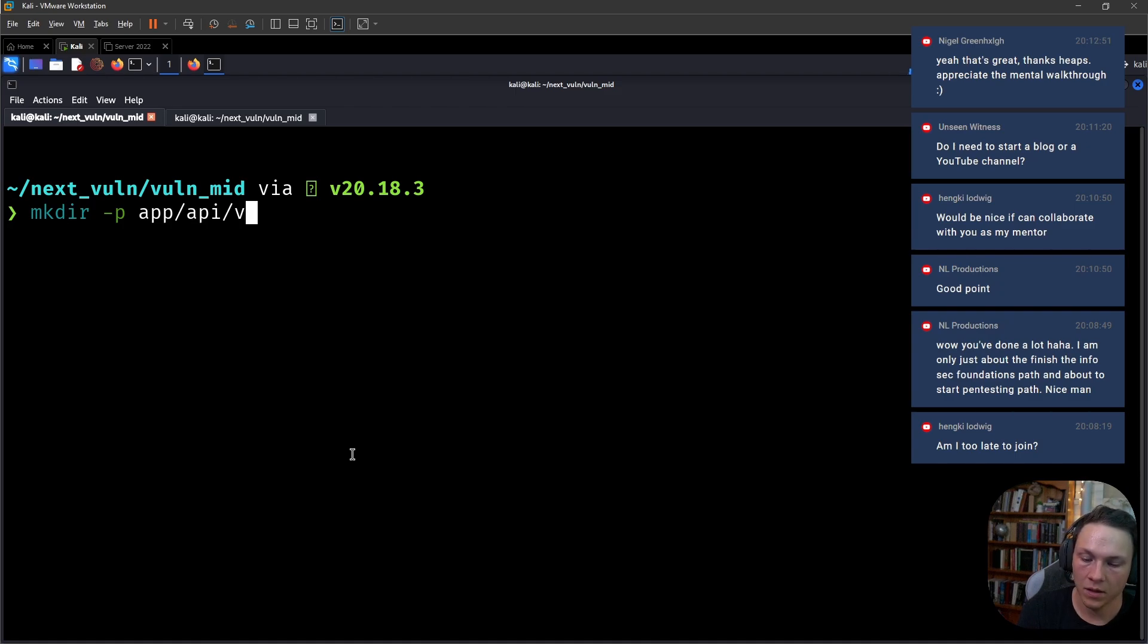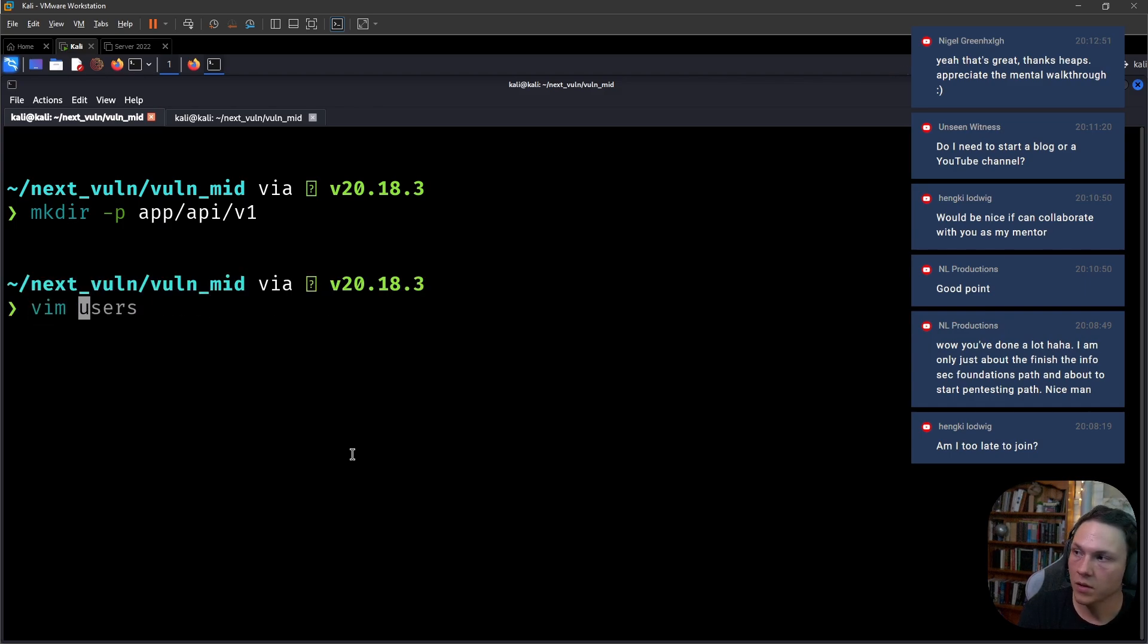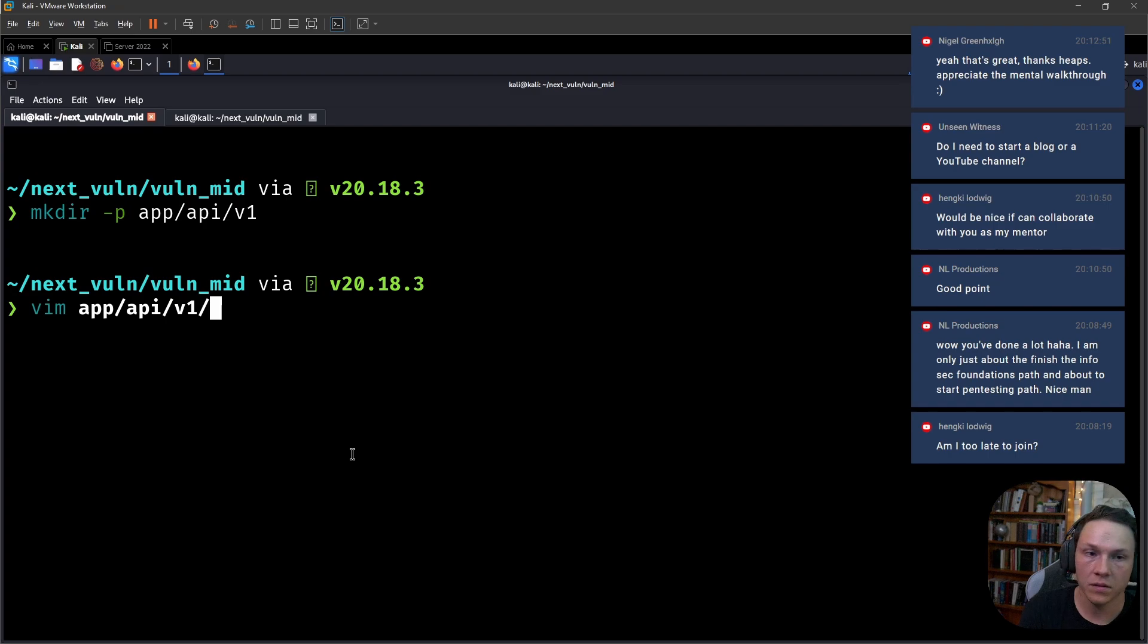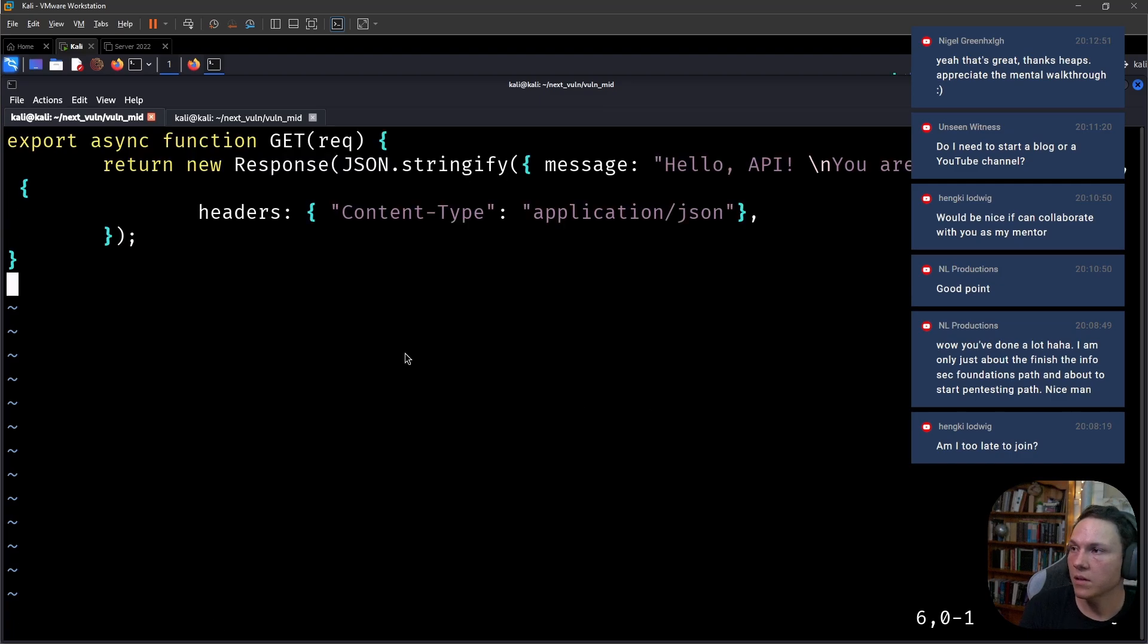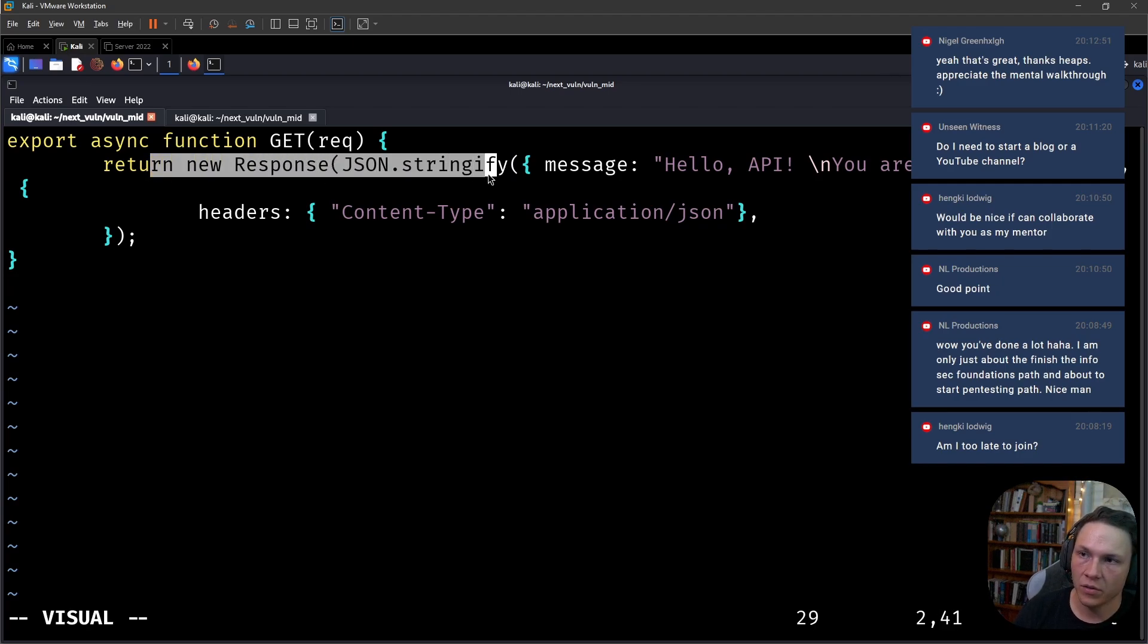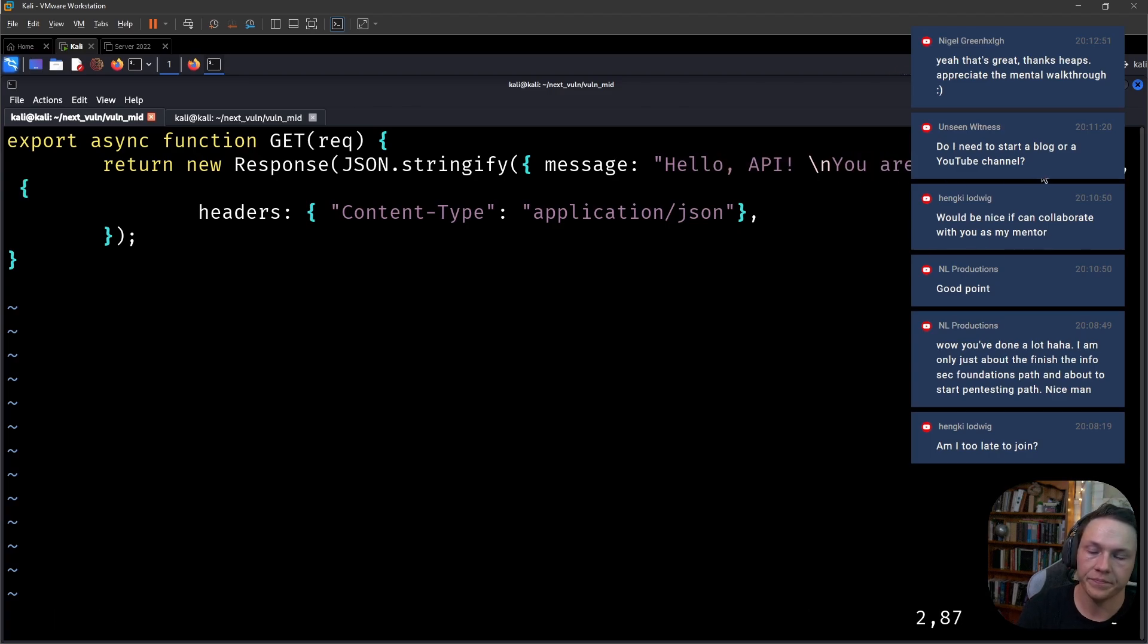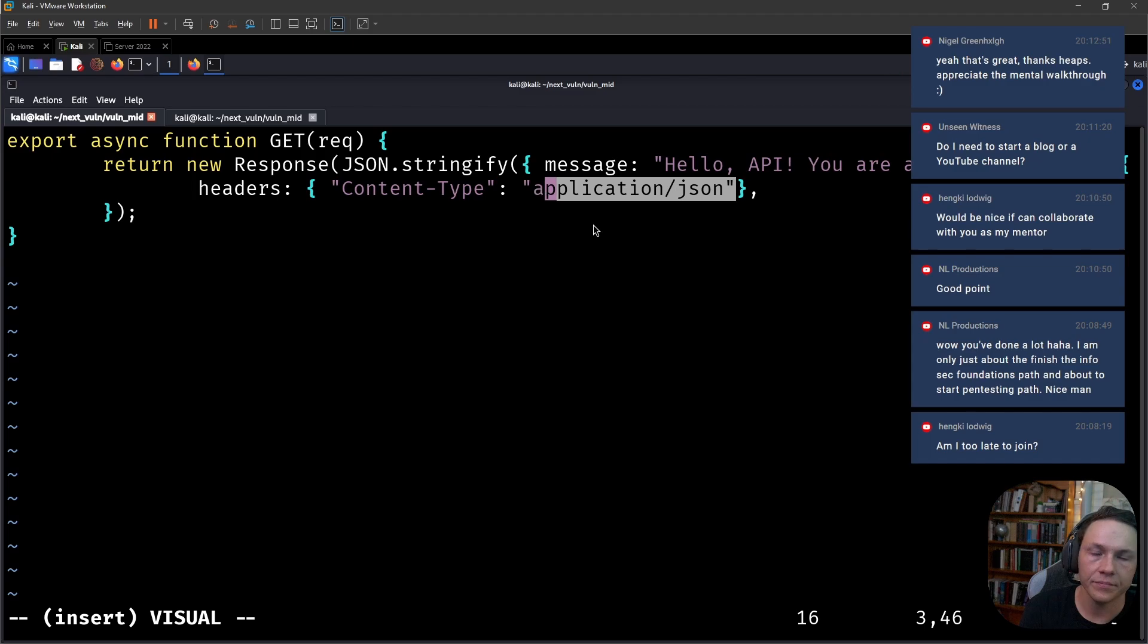We'll create the directory structure app/api/v1, and then we will create app/api/v1/route.js. We're creating a GET request function, and basically the response that the server will return is hello API, you are authorized, and it's in JSON format. A pretty simple request.